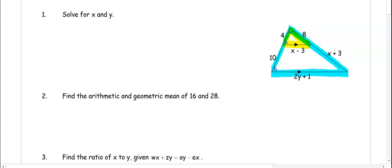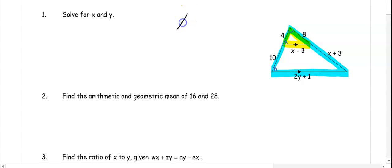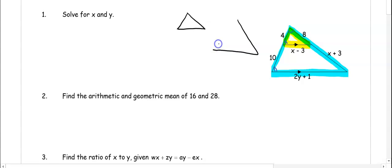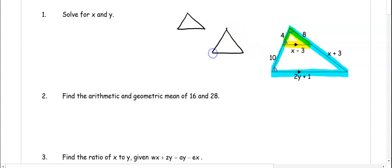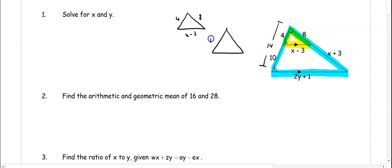Now we want to set up proportions. If it's hard to see how the two triangles relate, remember that you can draw them apart. In the yellow triangle we have 4, 8, and x minus 3. In the larger triangle we have to add the 10 and the 4 to get 14 for one side, 8, and x plus 3 added together gets us x plus 11.